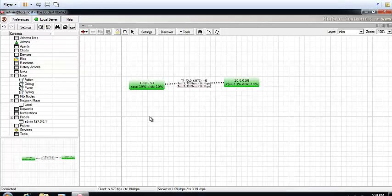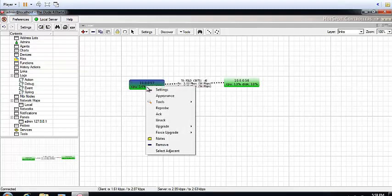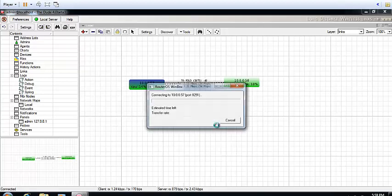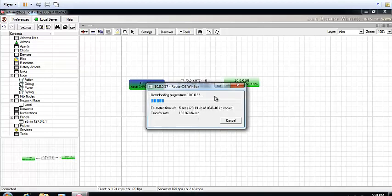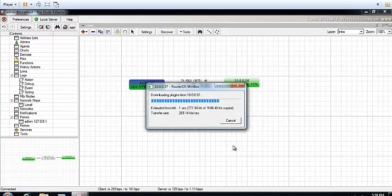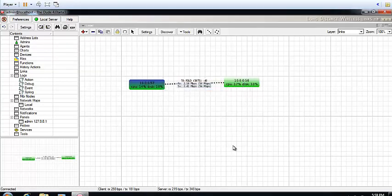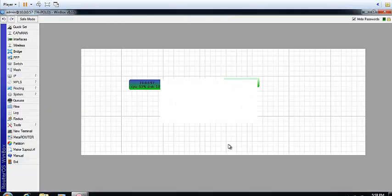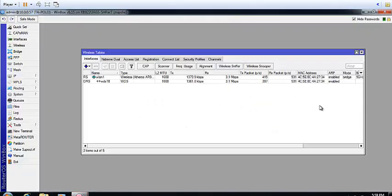I can easily log into these devices by simply clicking on it, going to Tools, and all the way to Winbox. I should be in in no time. As you can see, the device is opening, and once it opens I should be able to log in just like that. I am logged into the device.